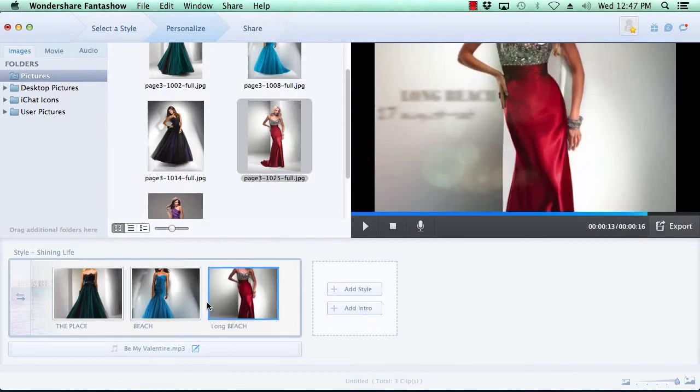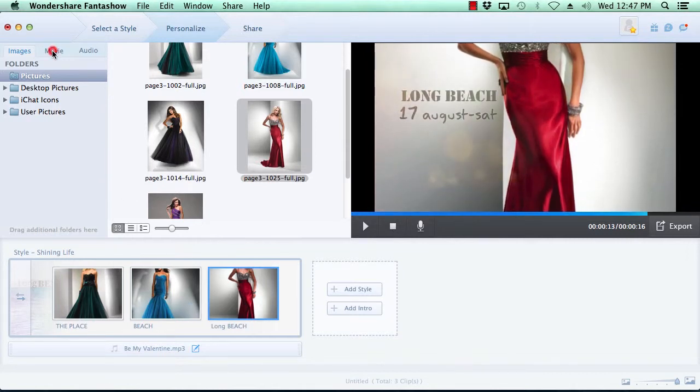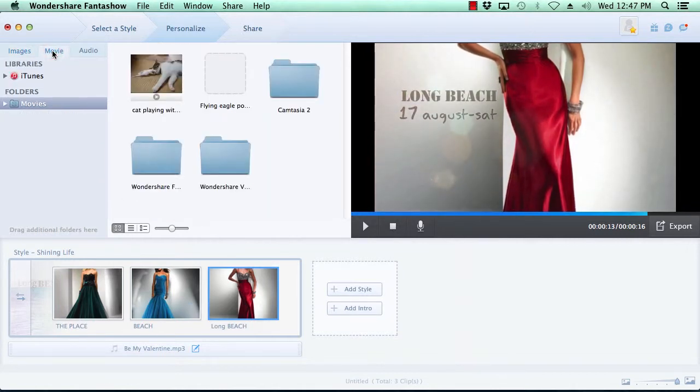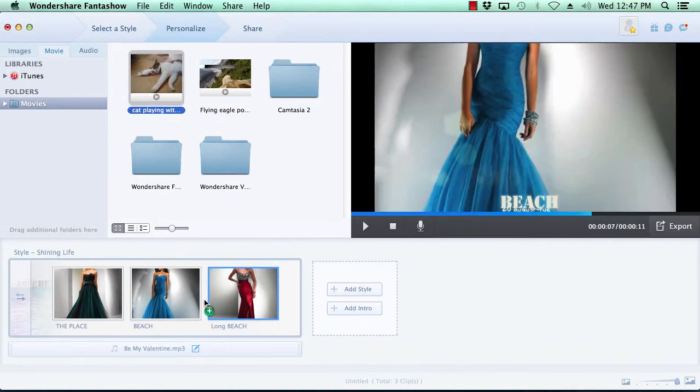Adding a movie is just as simple as selecting the movies tab at the top, locate the movie you wish to include in the slideshow, and then drag and drop.